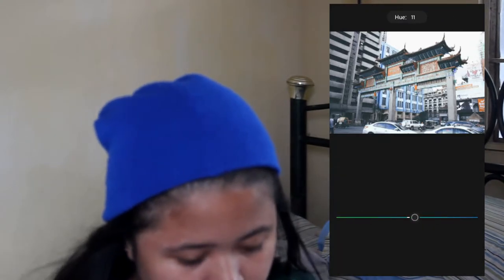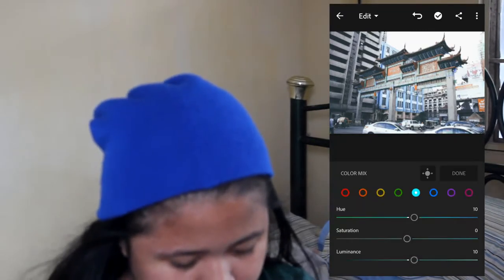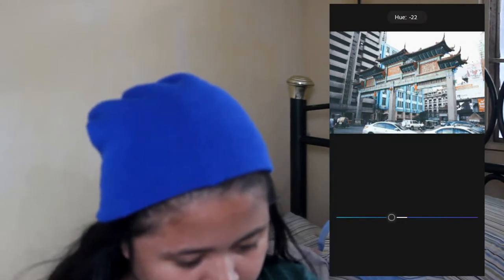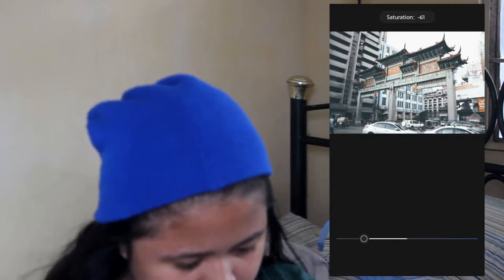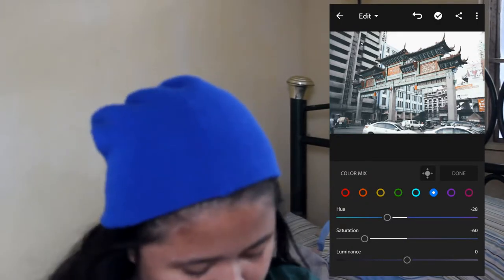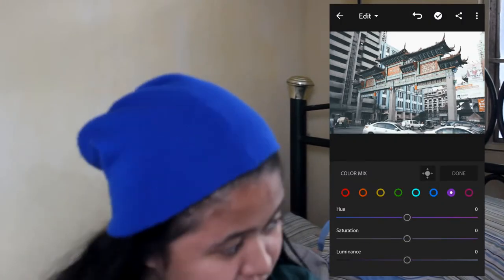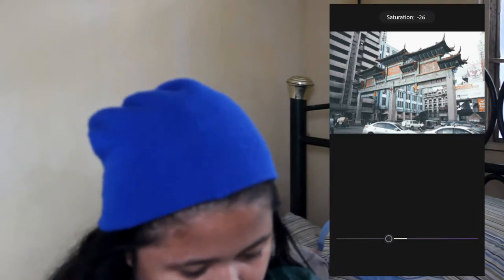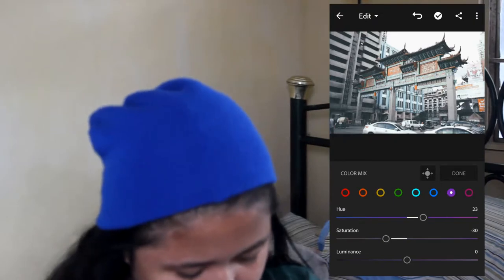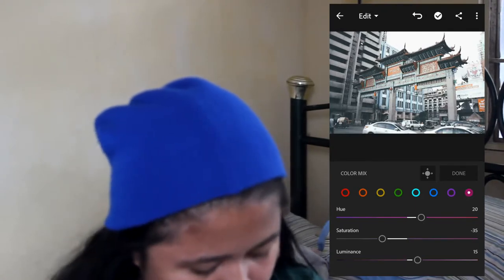Let's go to aqua. Hue is around 10, saturation is zero, and luminance is 10. For blue, hue is around negative 28, saturation is negative 60, luminance is around 10 to 90. For violet, saturation is negative 90. And magenta, saturation is also around negative 90.